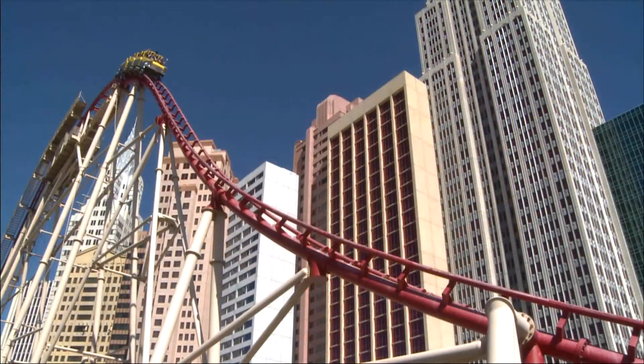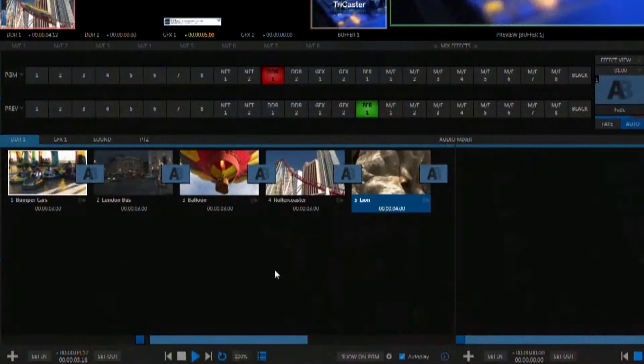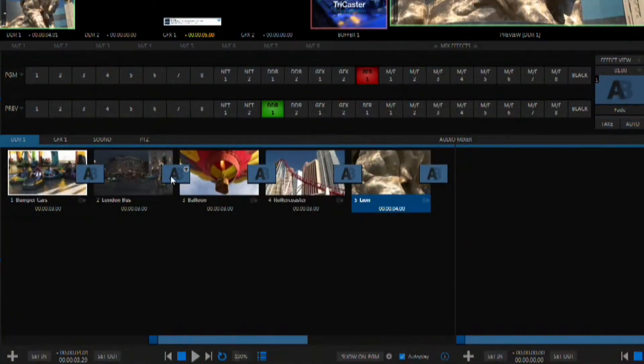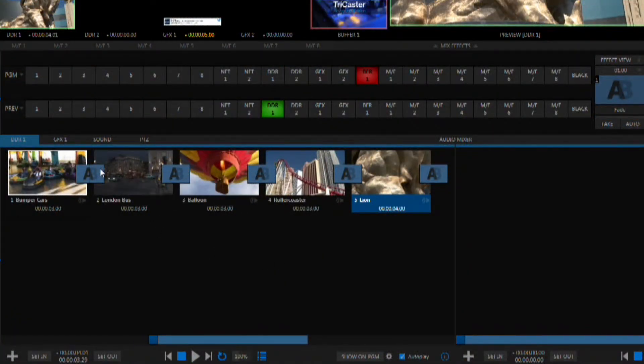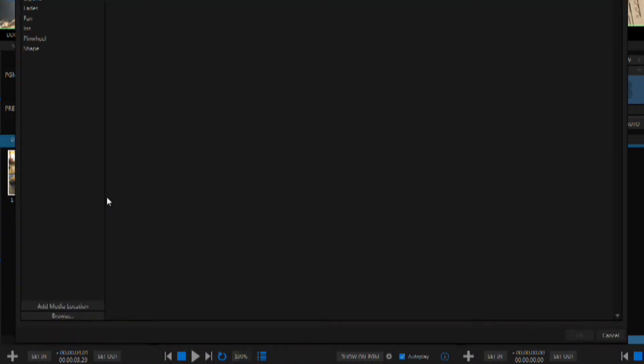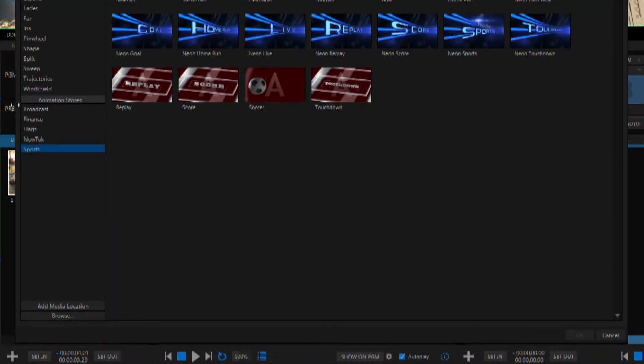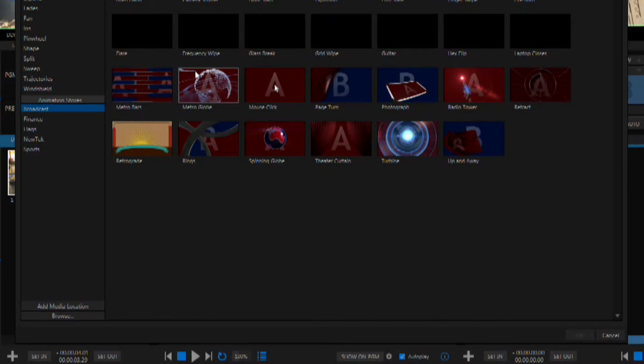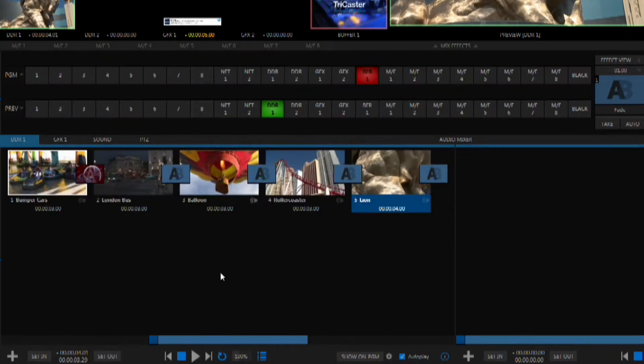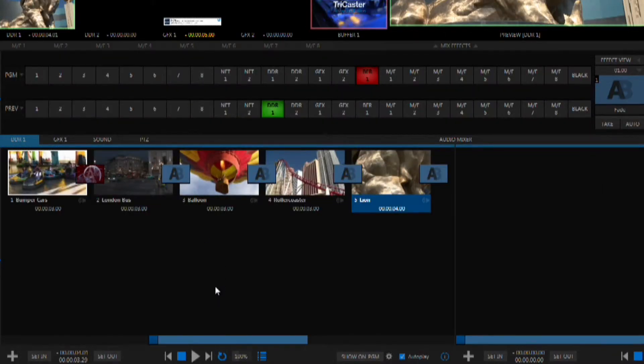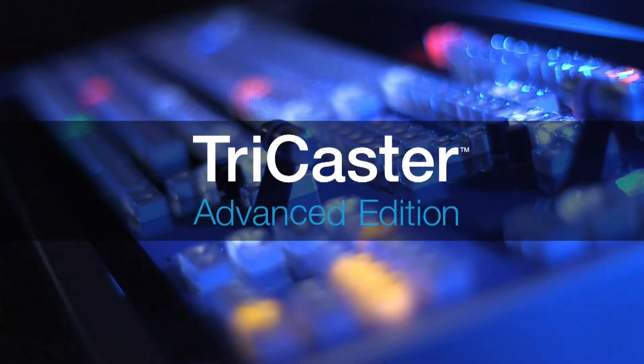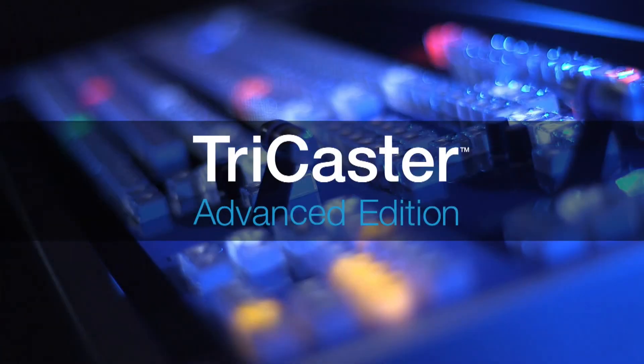Now, if you want to change one of the transitions you can select any one of the transitions you'd like. A little plus appears, simply click on it and choose the new transition that you want to use. Then you're ready to play that project one more time and see the new transition.